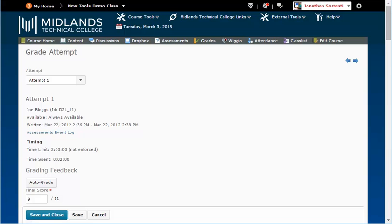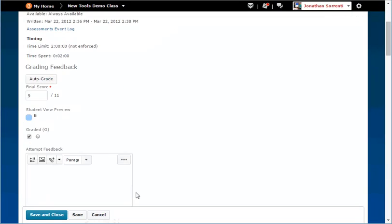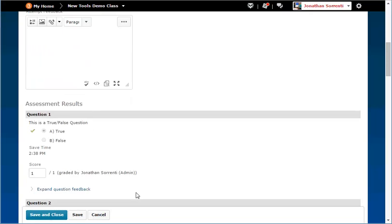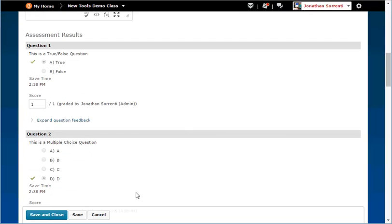This will bring up the assessment questions, the student's answer for each question, the correct answer, and the student's score for each question.